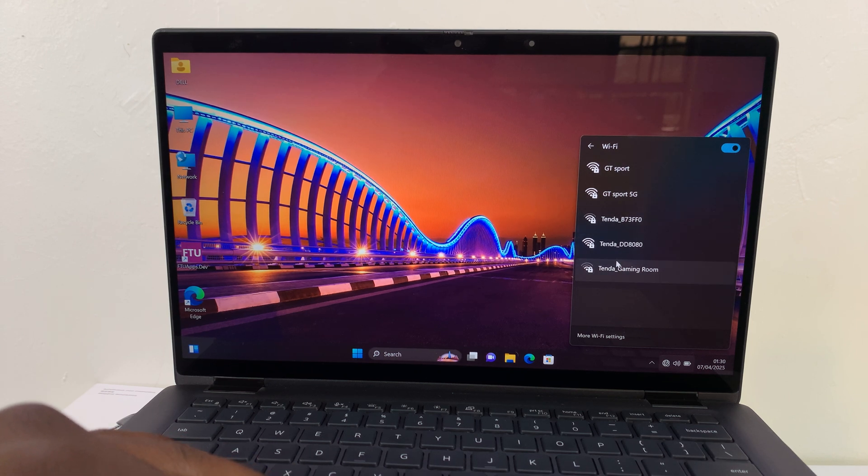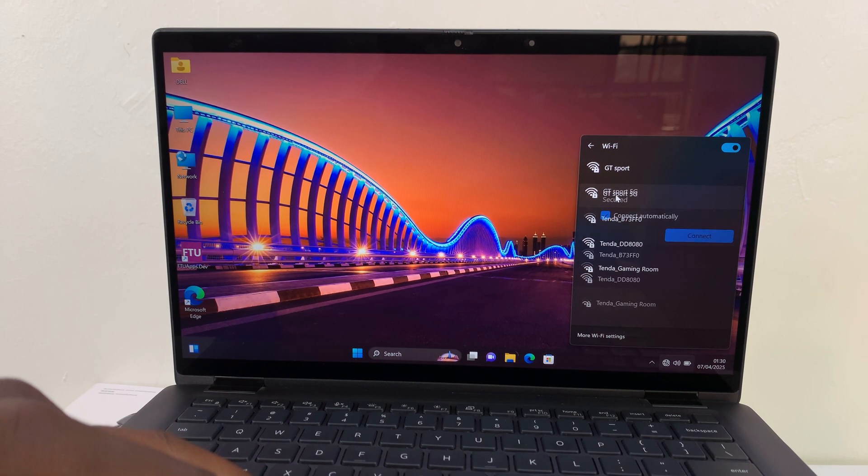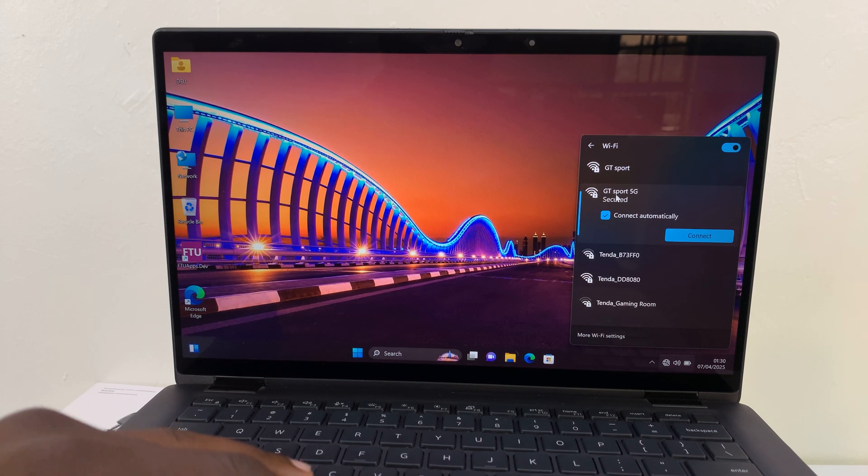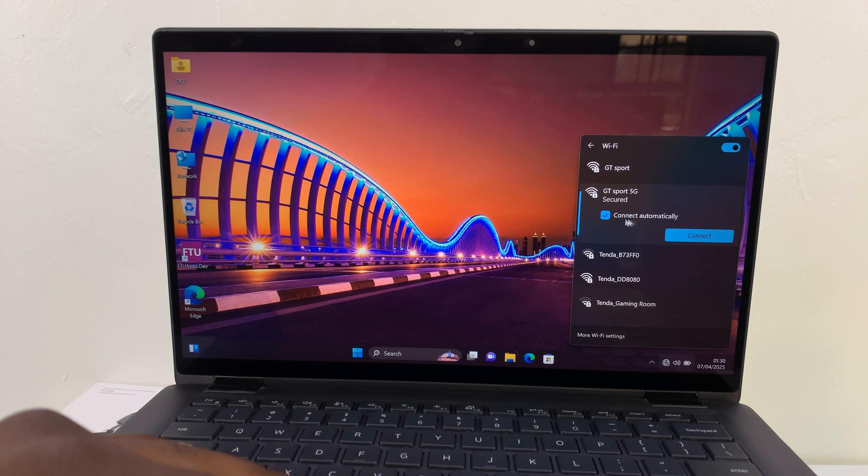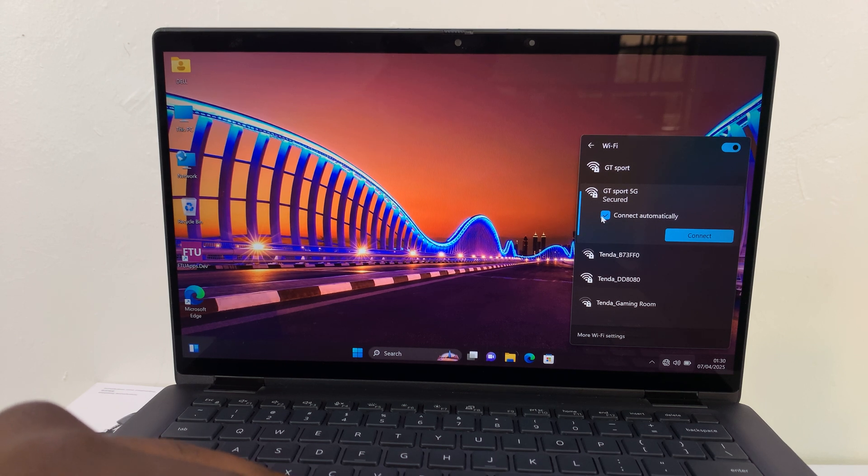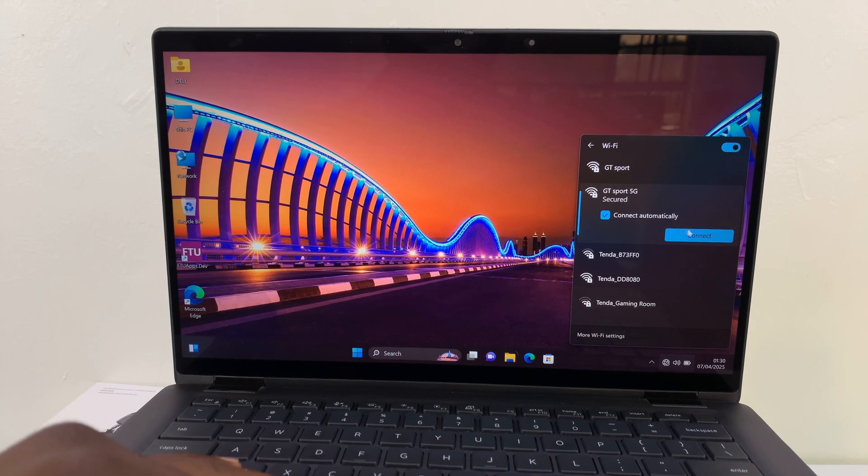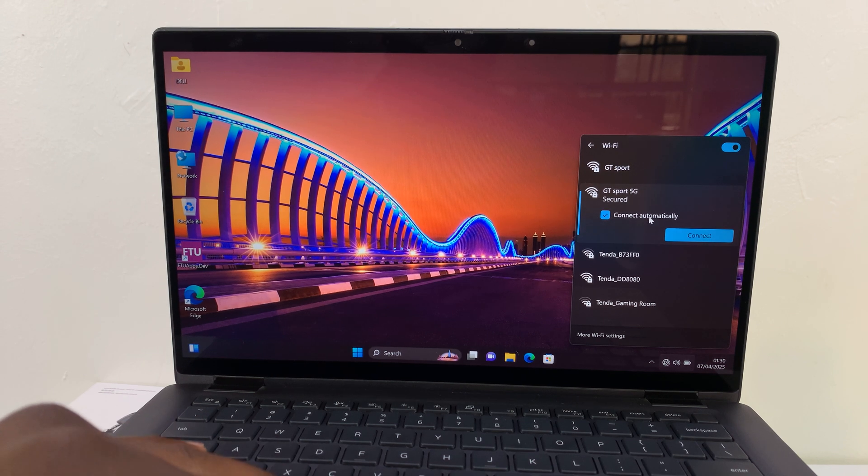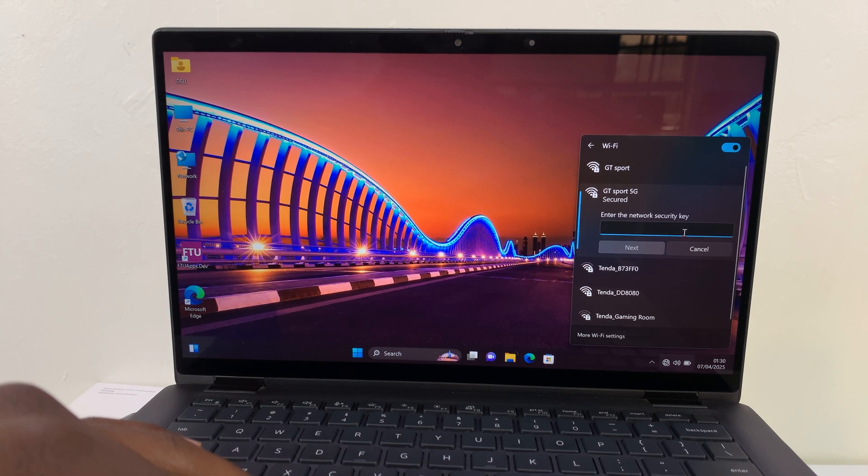So click on the one you want to connect to and then you can choose whether you want it to connect automatically or not in the future using this checkbox. Now since I want mine to connect automatically, I'm just going to leave that check and then click on connect.